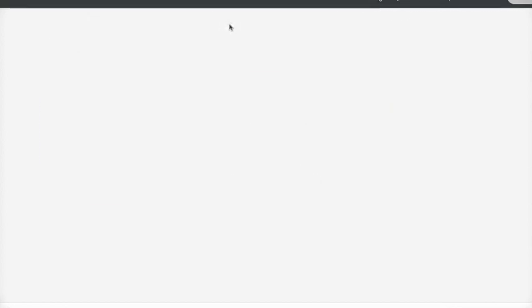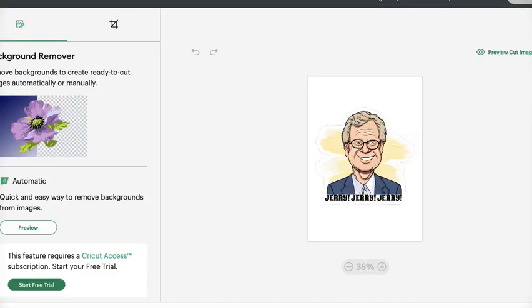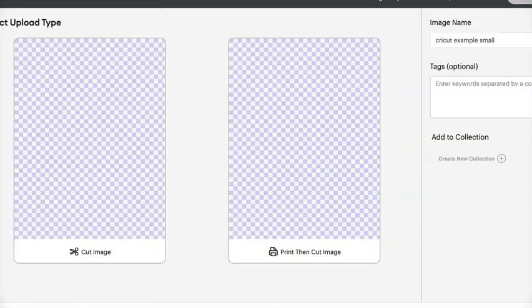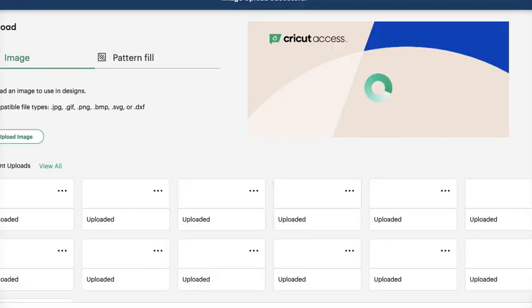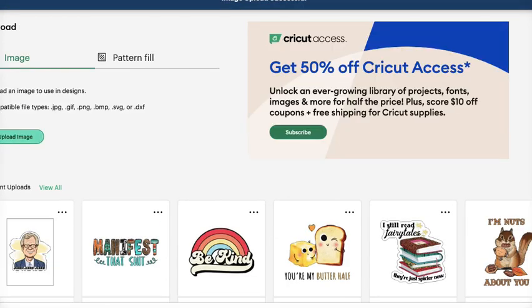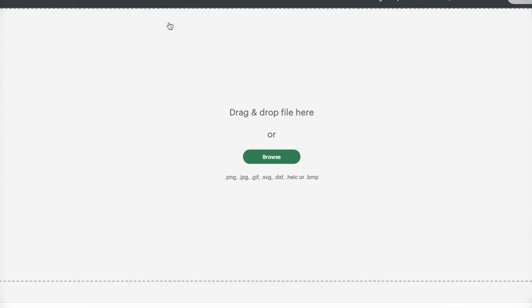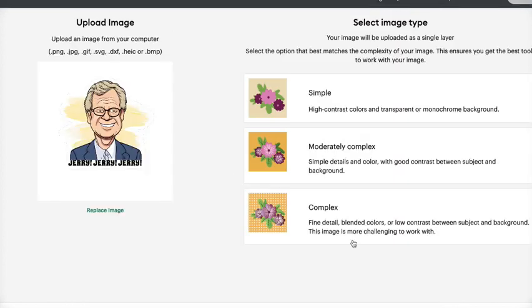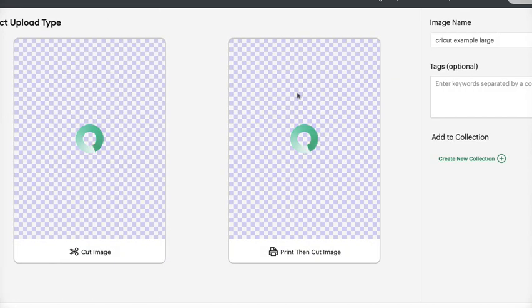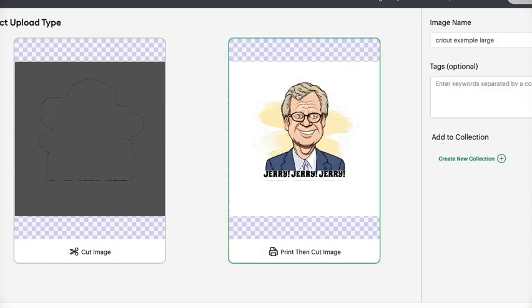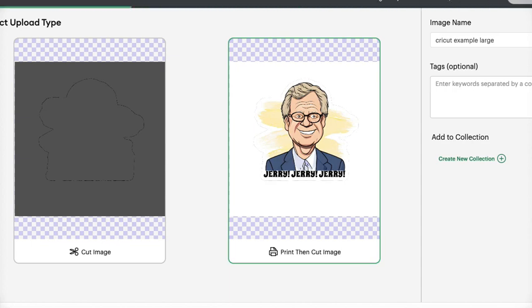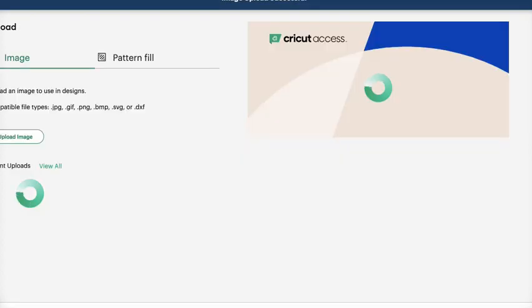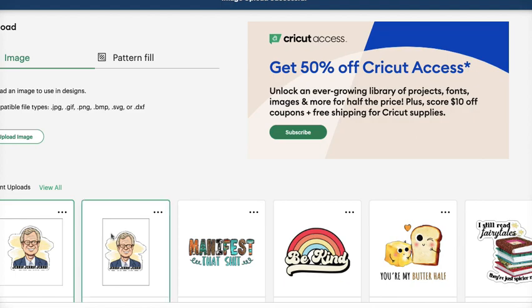And now we are going to upload it onto Cricut Design Space. Choose the small one first. And we're not going to worry about getting rid of the background or anything, just because this is for an example. And then we're going to go ahead and upload the larger one. So now we have both of our images uploaded into our files on Cricut Design Space. You can grab them both at the same time and add to canvas.